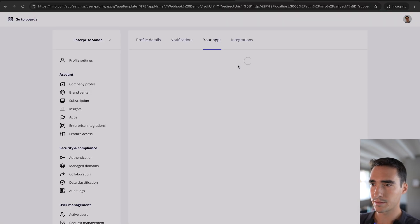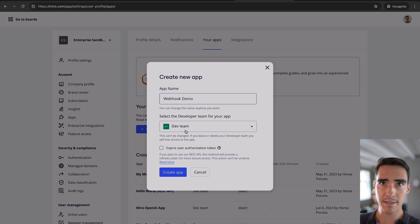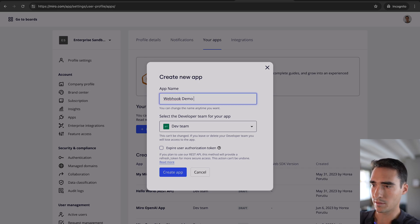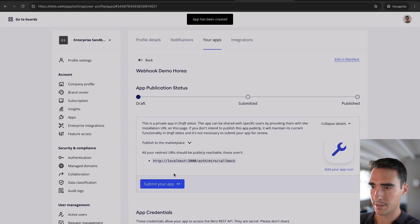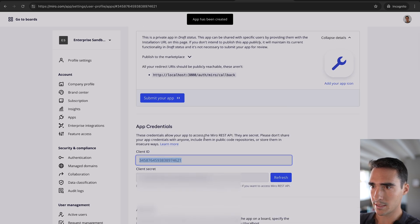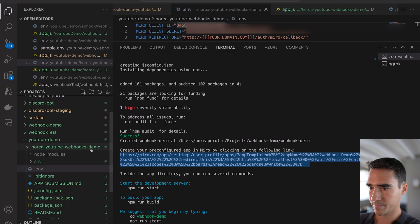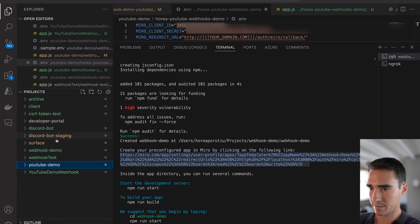So here it is. So I'm going to create this in my dev team here, and I'm just going to call this webhook demo Horia, and I'm just going to copy this client ID and client secret.